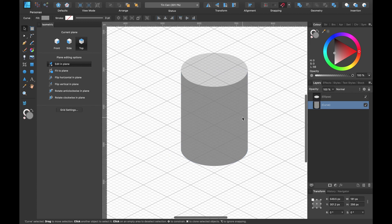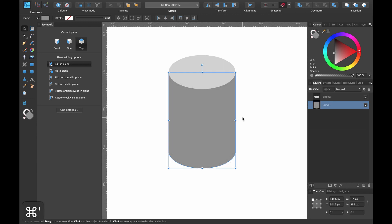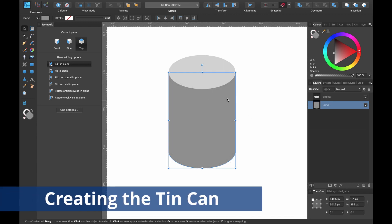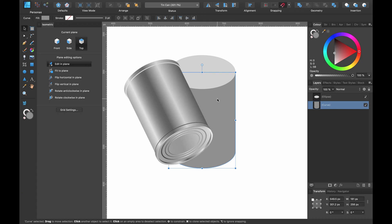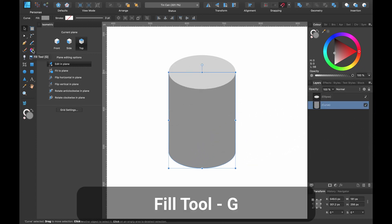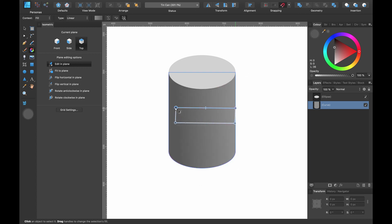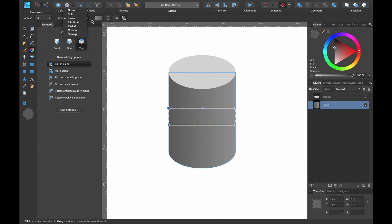Make that slightly darker and you can see our can is forming. Deactivate the grid with Command and single quotation mark. To make this cylindrical shape look more like a can and a bit more metallic, select the Fill tool and click and drag out — this gives us our gradient. Right now it's on Linear.